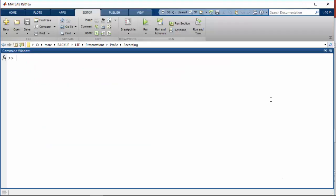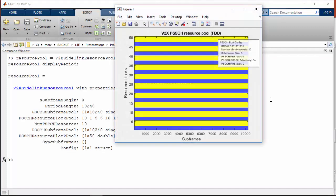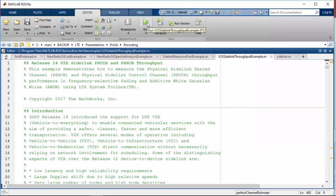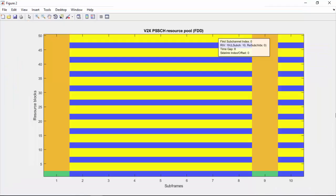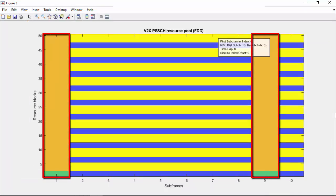Here we define a V2X resource pool and visualize it. The dark blue bands are frequency and time resources available for control. Contrarily to direct communication, control resources are also available for data. If we run the V2X simulation, we can see that transmission occurs in subframes 1 and 9, with control resources in green and data in orange. Control and data are transmitted on the same subframe in V2X.